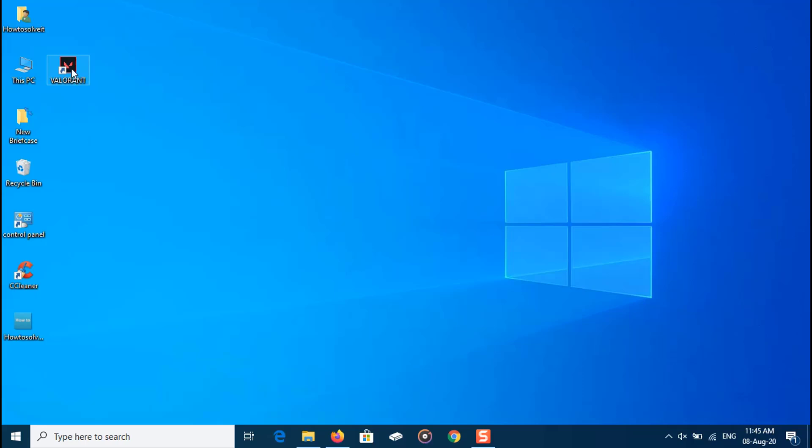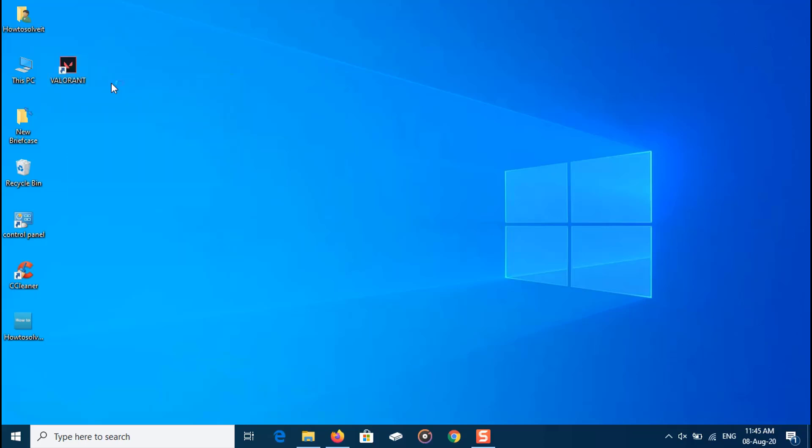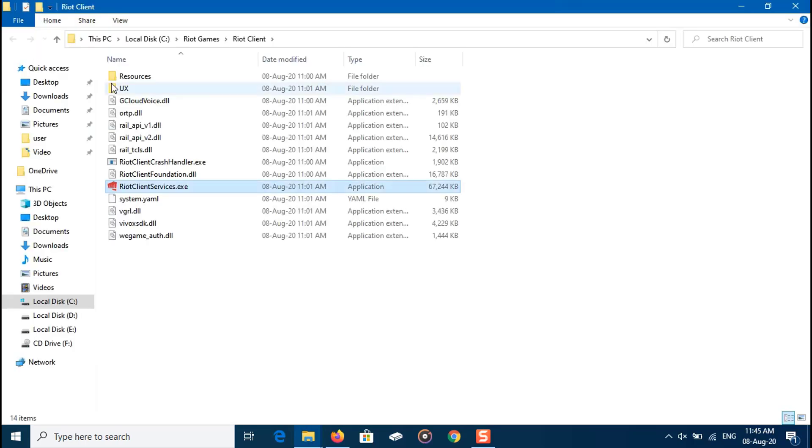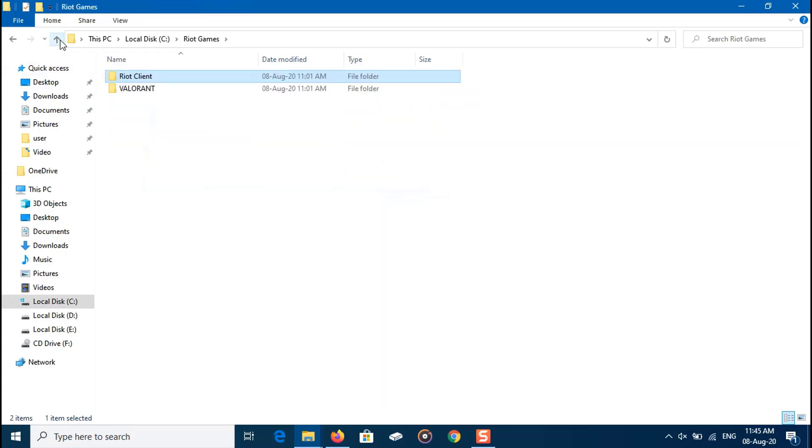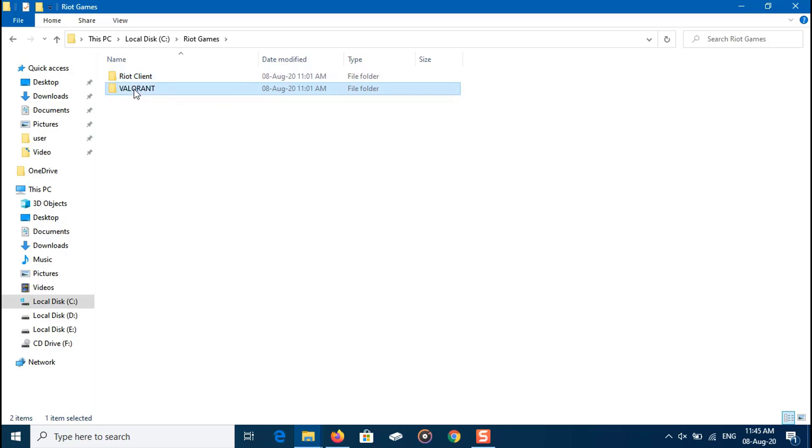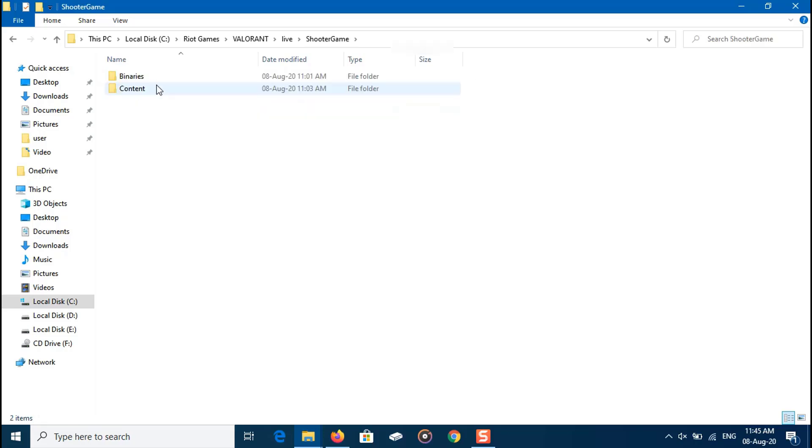Open file location and change settings. Right-click on the Valorant shortcut on the desktop. From the pop-up menu, click on open file location. Then go up to Valorant and select Live. Select ShooterGame, then go to Valorant, Win64, Shipping.